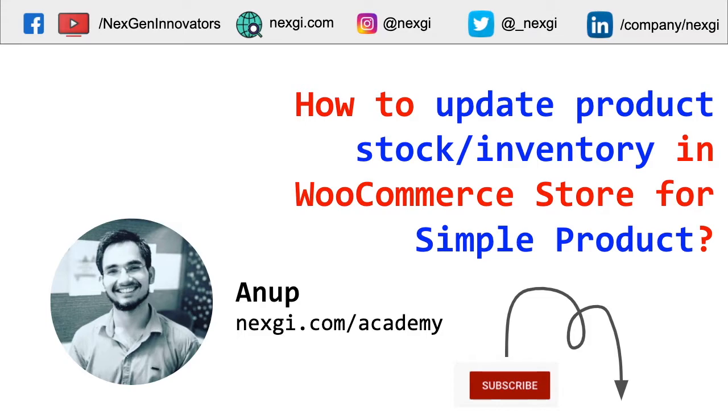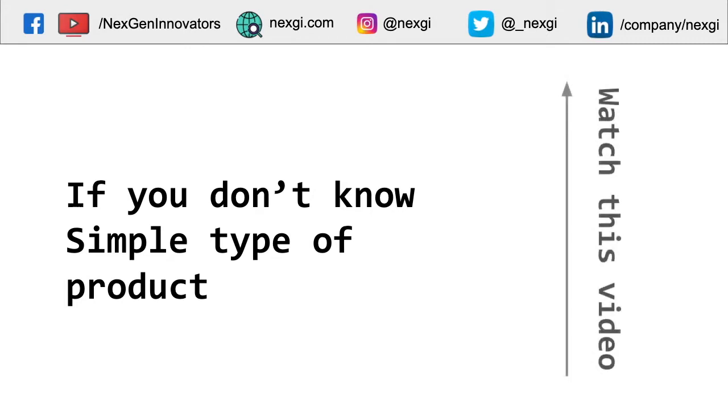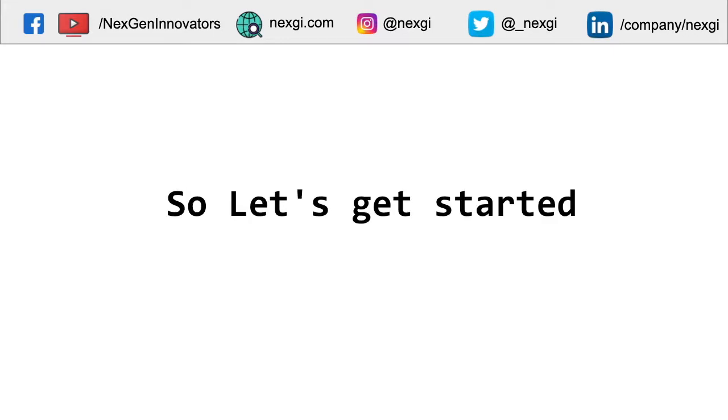One is the simple product and second is the variable products. If you don't know about what are the simple products, you can watch this video and get knowledge about it. So let's move on the topic and let's get started.